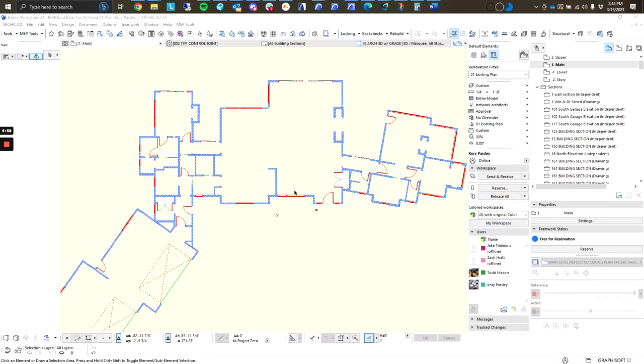This is Cory with Riverstone Structural Concepts. Today I'm going to be going over some best practices on teamwork functions in ARCHICAD.